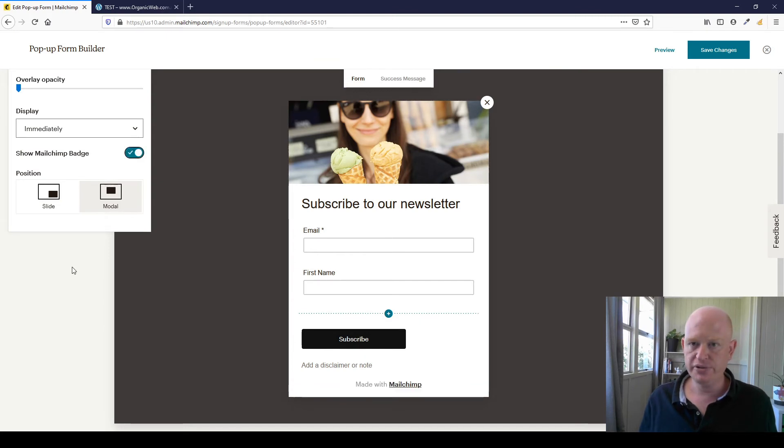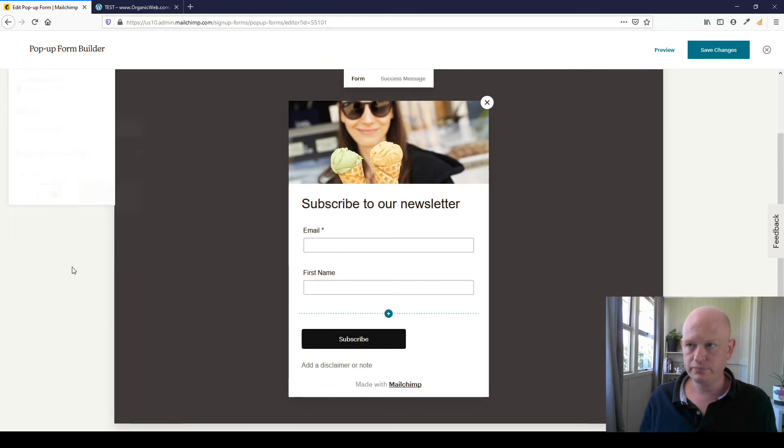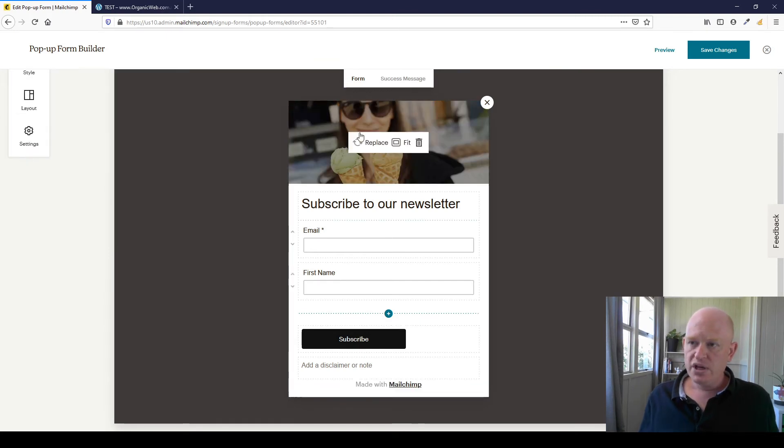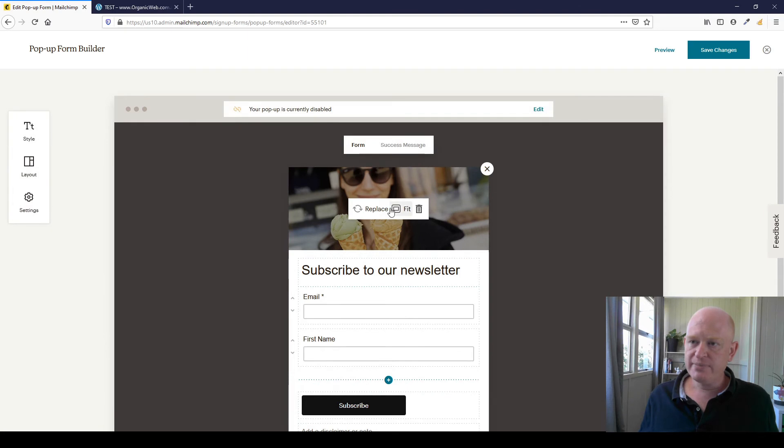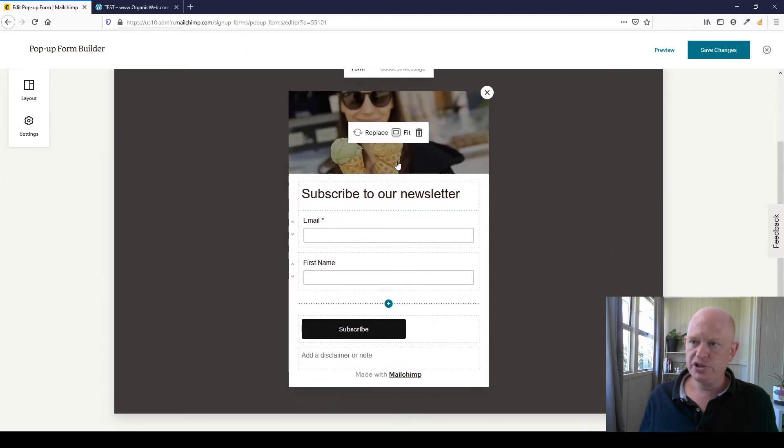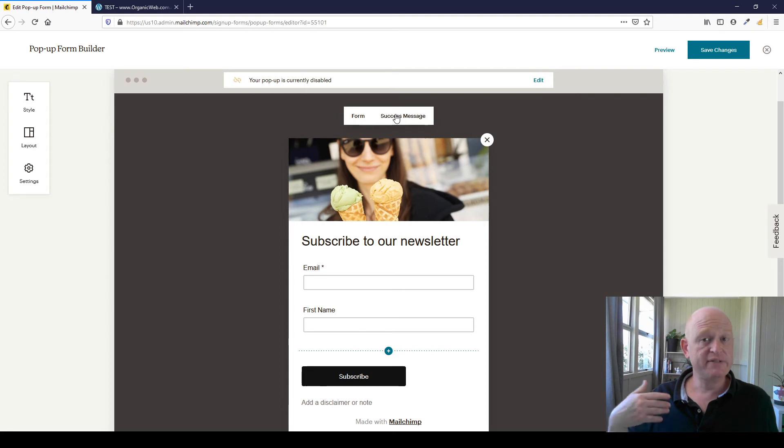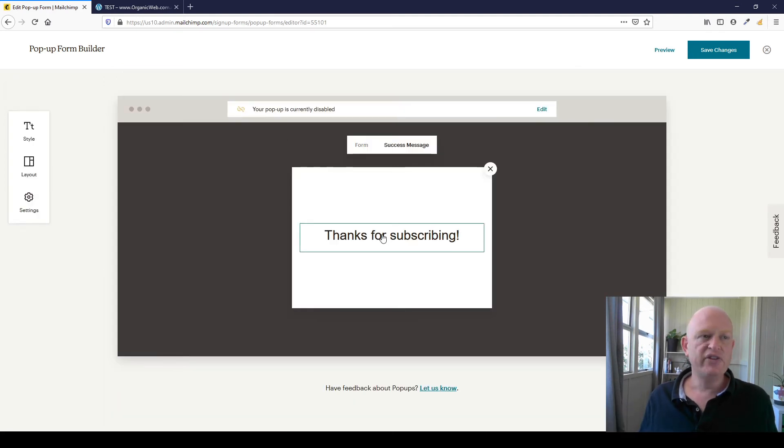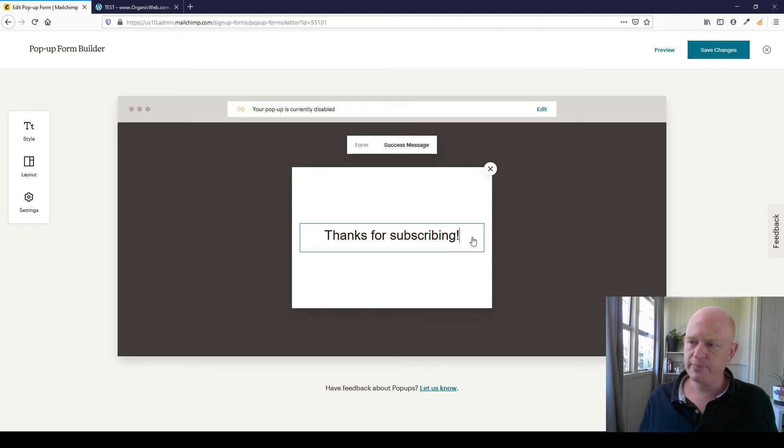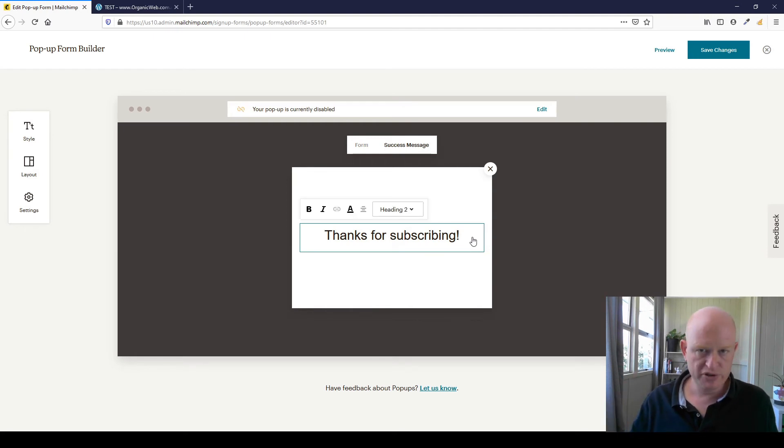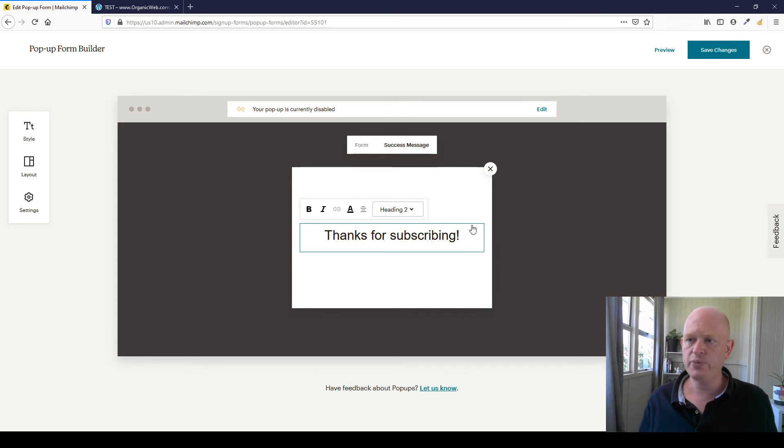So I've created my pop-up. The success message is what does the person see once they've submitted their details or sent their details. So I'll click on success and the default is 'thanks for subscribing,' but of course we could click in there and amend that: 'your coupon's on the way,' 'your promo code's on the way,' whatever.